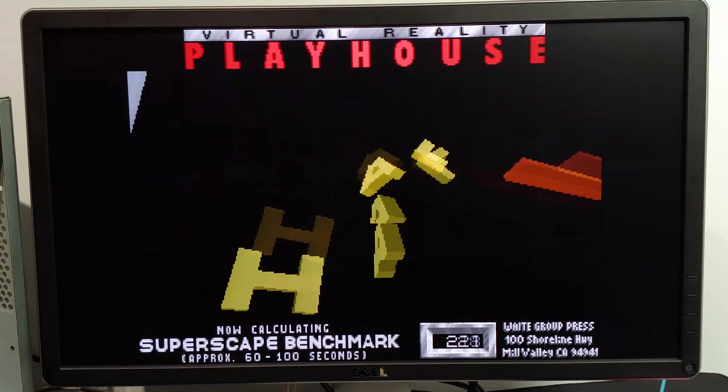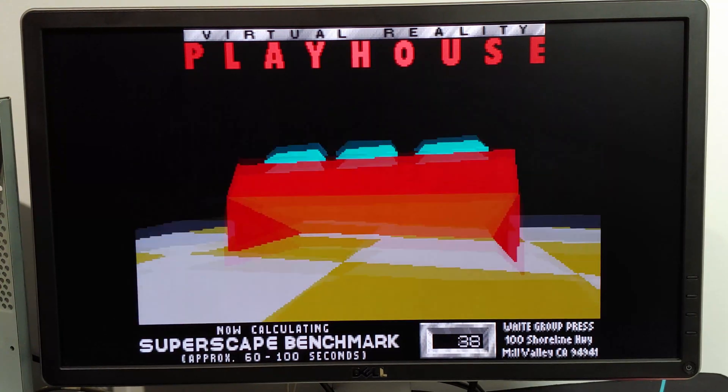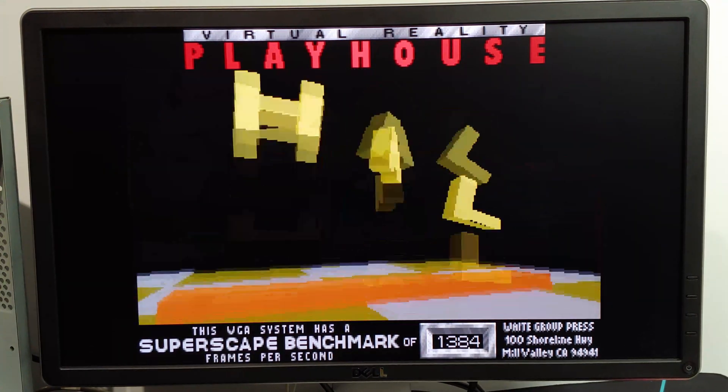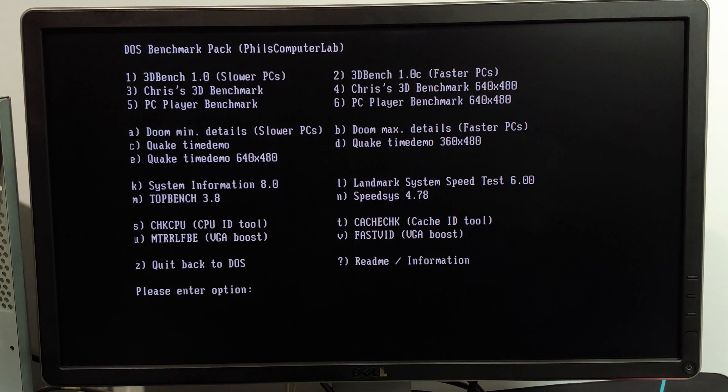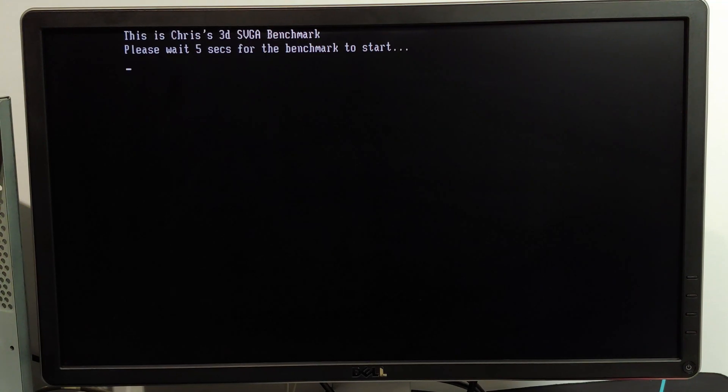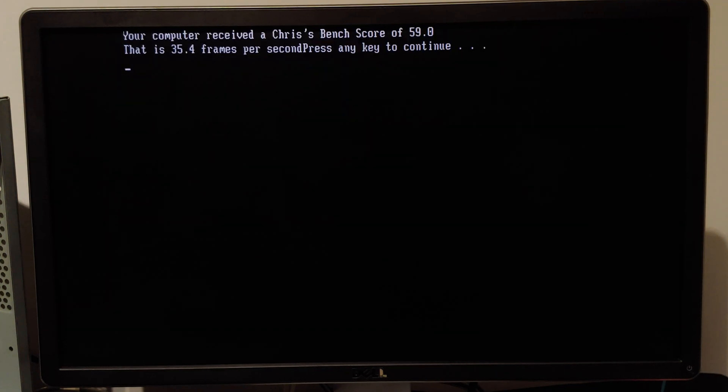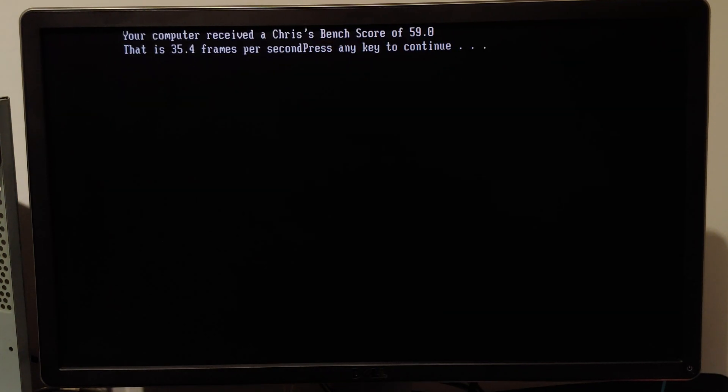So rerunning the VGA benchmark, it is improved to 138.4. I'd say that's a pretty significant improvement right there. Chris's is at 35.4 frames per second. Modest improvement, but not unexpected.